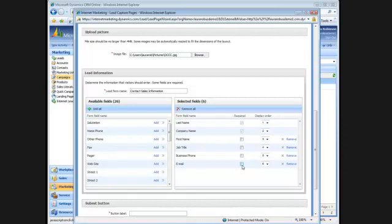On this page, I can select required fields. I'll make them all required. And I can reorder the display. So I'll put first name first.